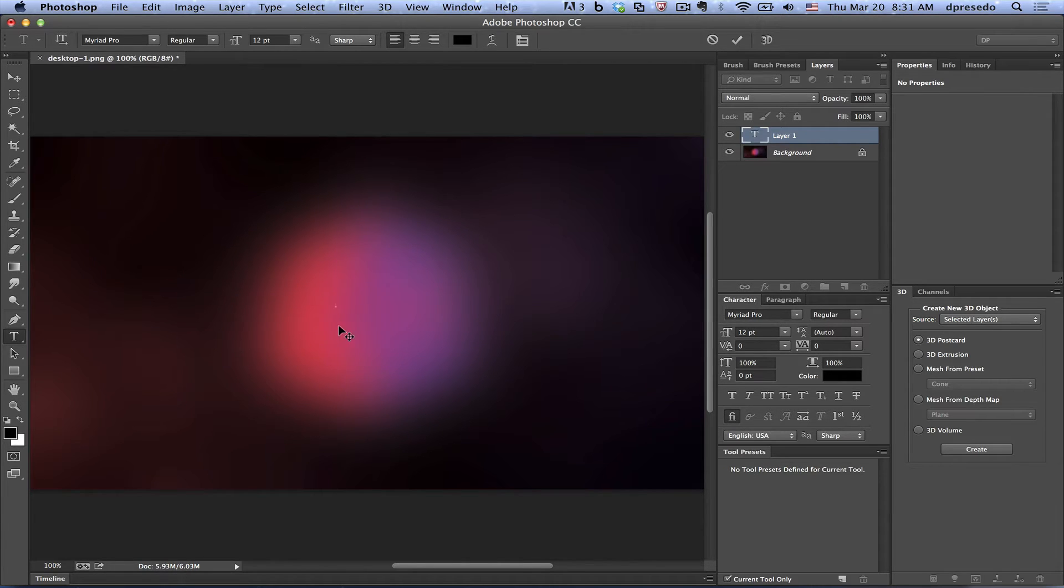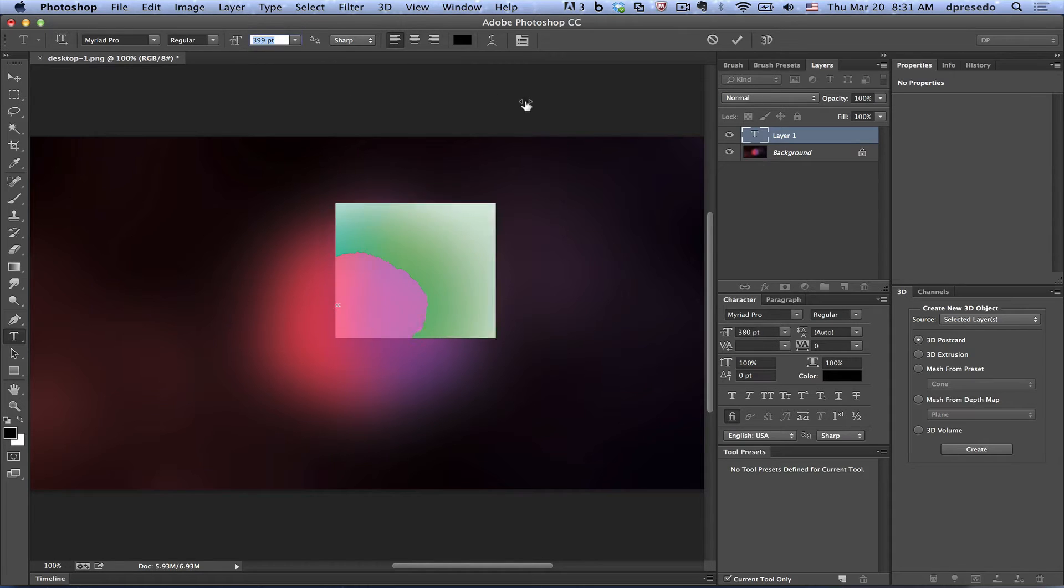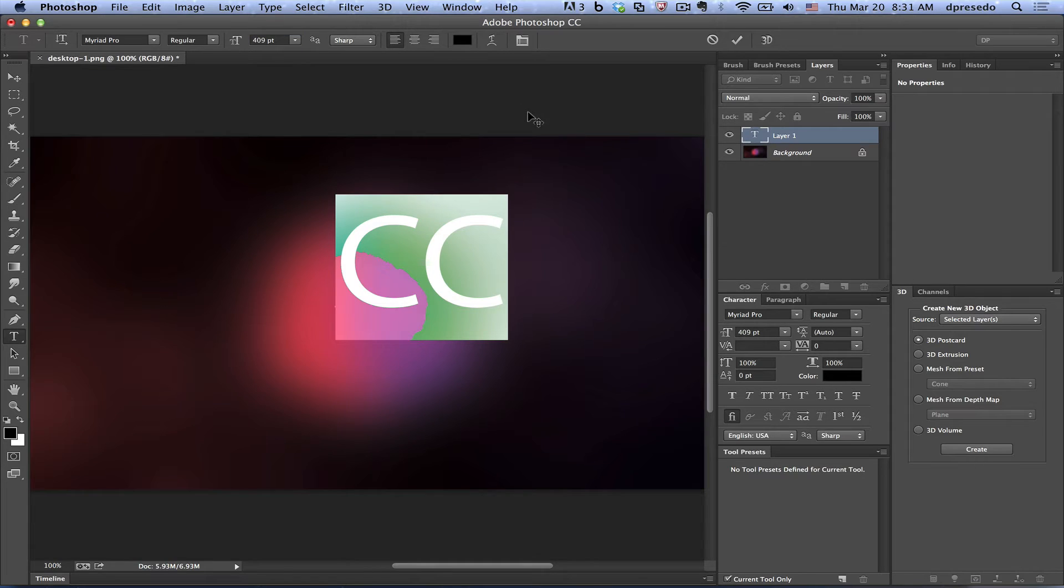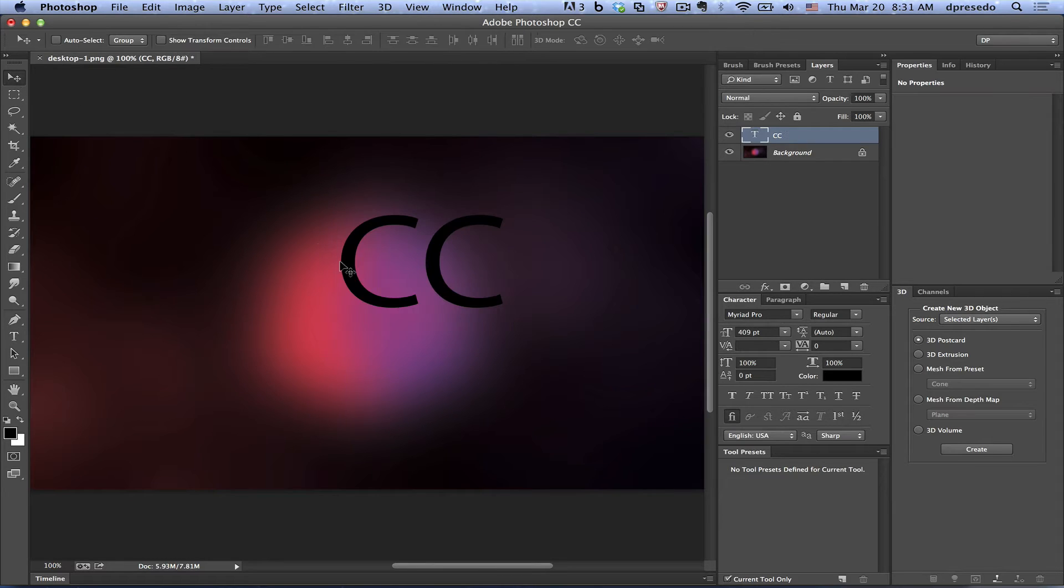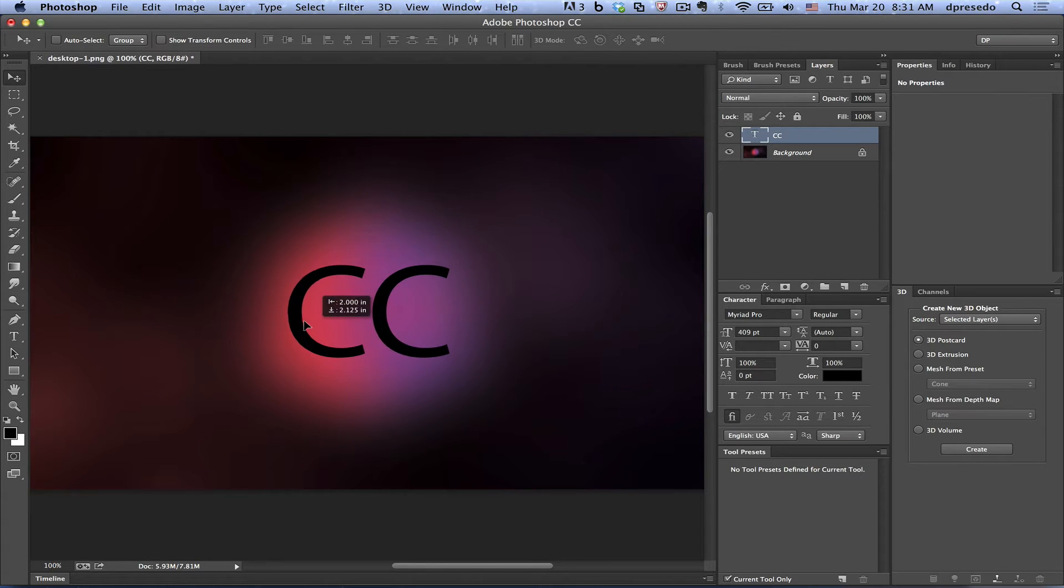I'm going to go ahead and put the text tool down, lay down some text here. It's really tiny so we're going to blow it up really large here so we can see it. And I just clicked on the option bar and just dragged it with shift. Now I'm going to move this here.